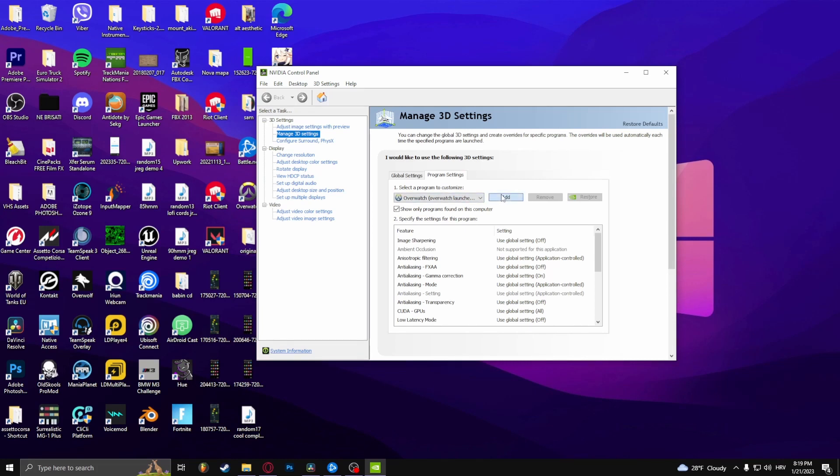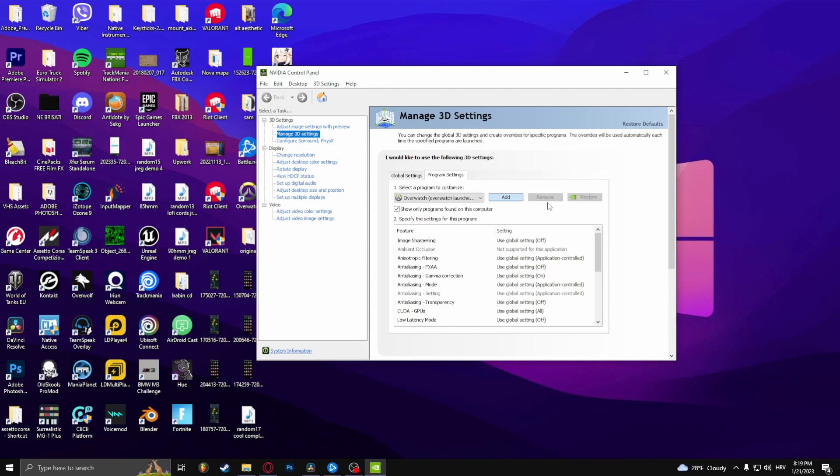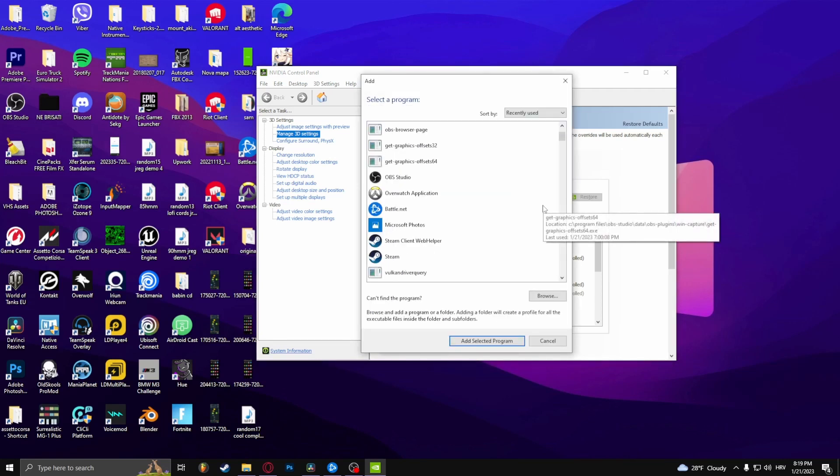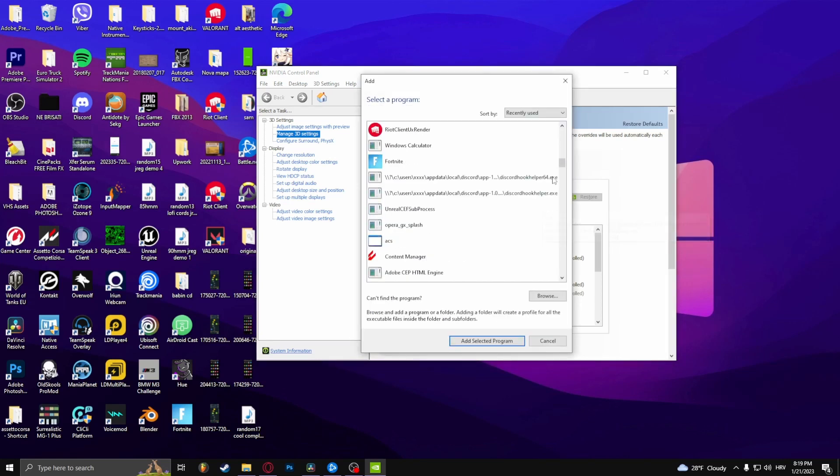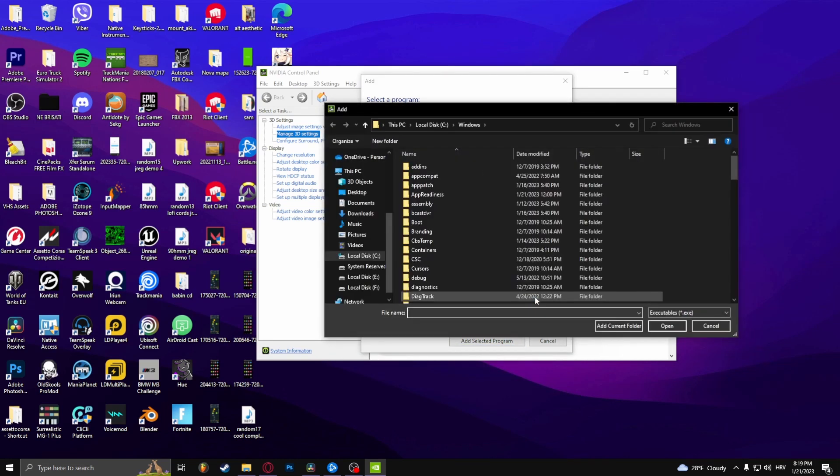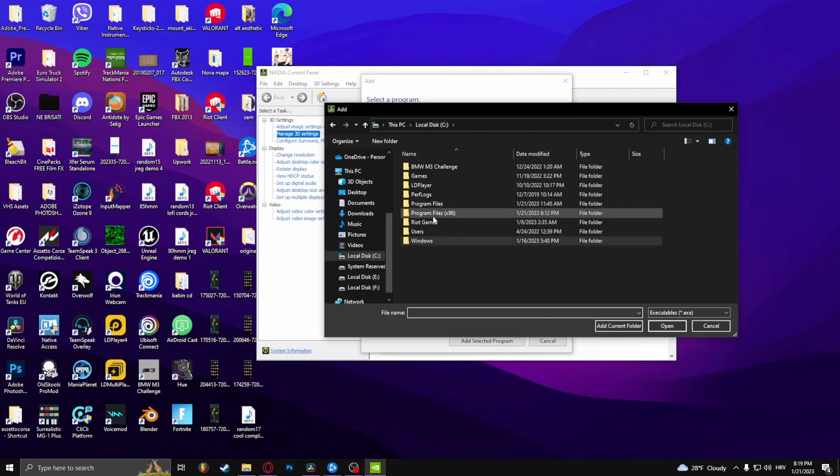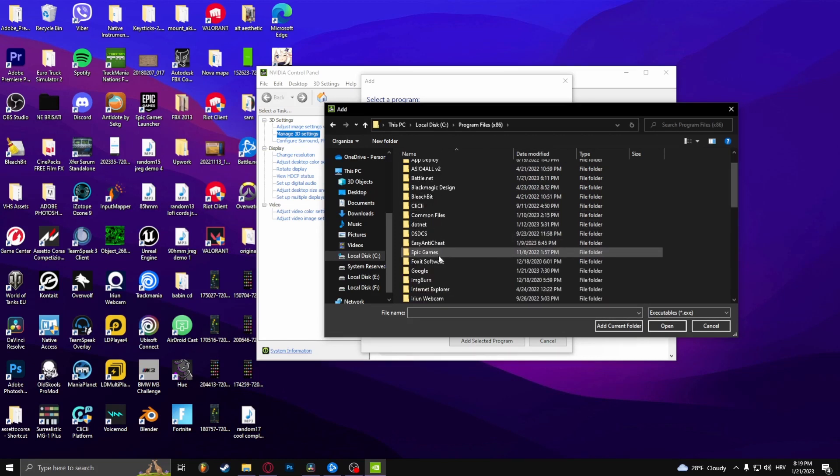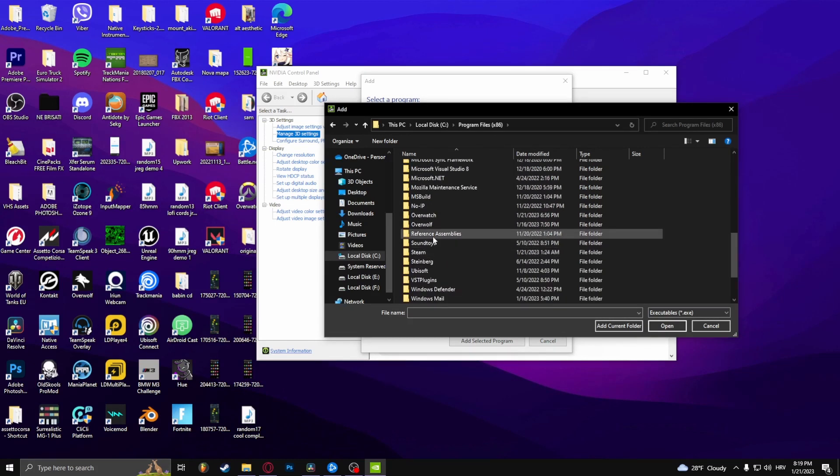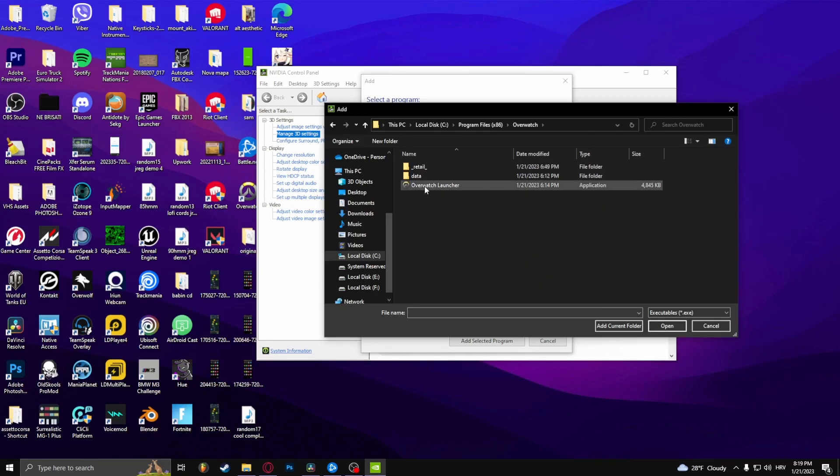And browse for it right here. Click Browse, go to Program Files x86, find Overwatch right here.